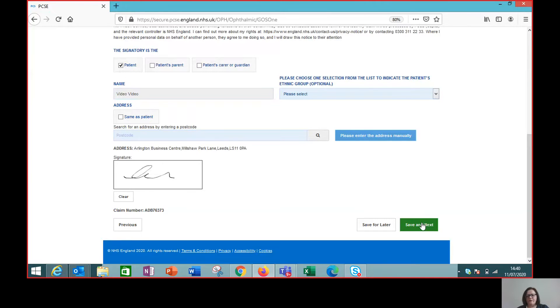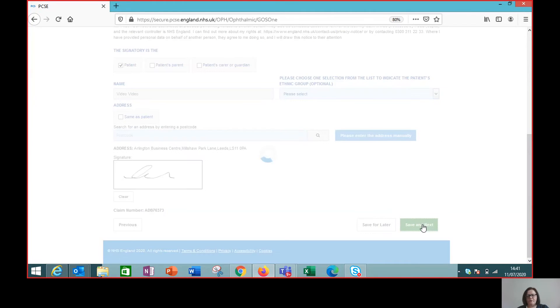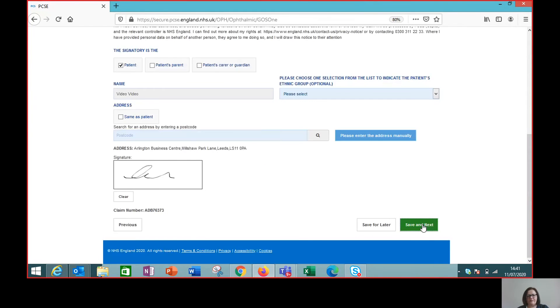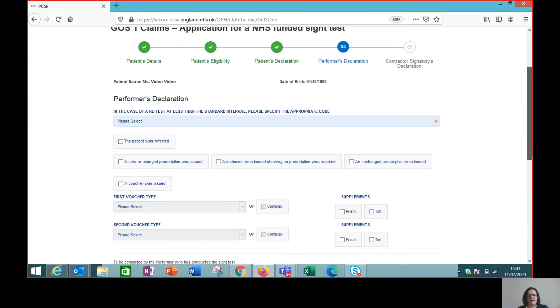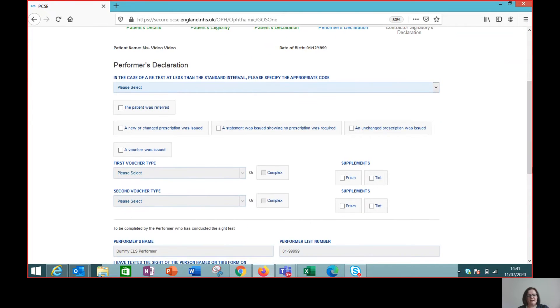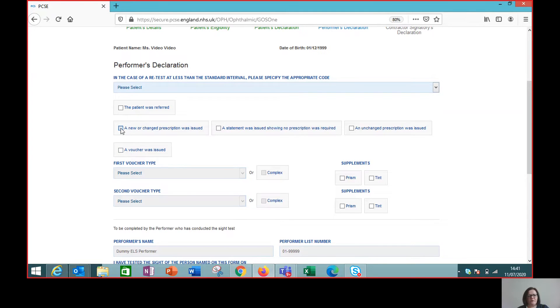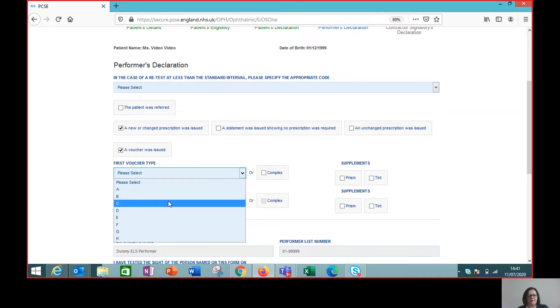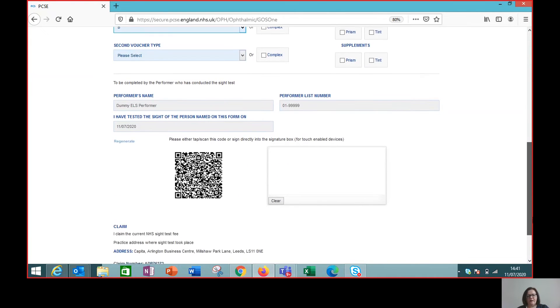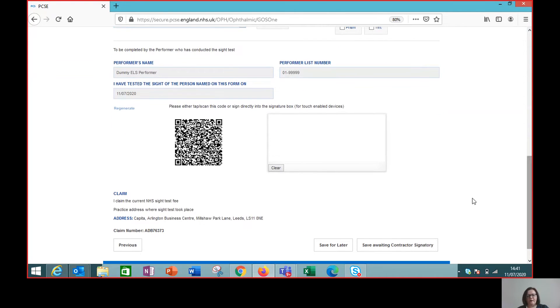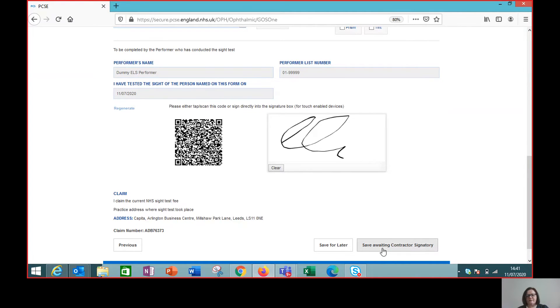So moving on to a performer declaration now. So as a performer, I have to say what the outcome of the site test was. So I'm going to say it was a change of prescription, and I had to issue a voucher, let's say it was a voucher B. So I now have to sign that to say, yep, those are the correct details, and it's awaiting final sign off by the contractor or the designated signatory.